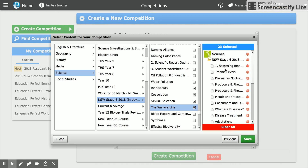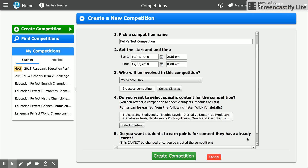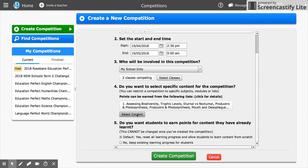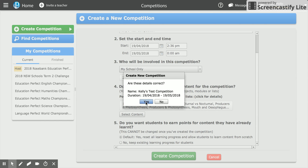Once we've chosen all the lessons we want for our competition, we save that — and you can go back in and change it at any time. The next step is number five: do you want your students to earn points for content they've already learned? We're going to leave this as default yes, because we want students to be able to use the resources as revision. During the world championships we also leave this as default, otherwise students struggle to find new content to earn points for. Finally, we create our competition, check that the details are correct, and hit yes.